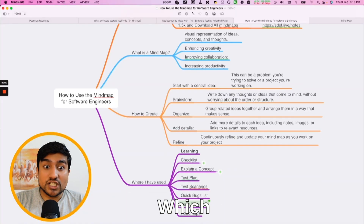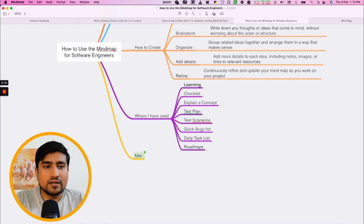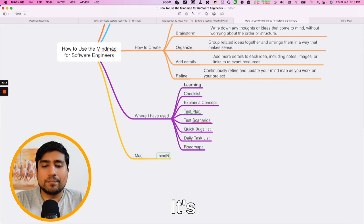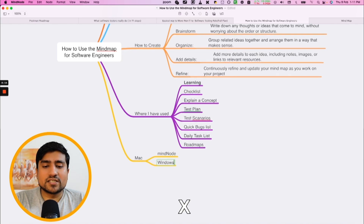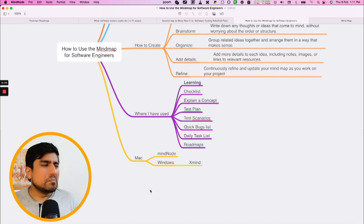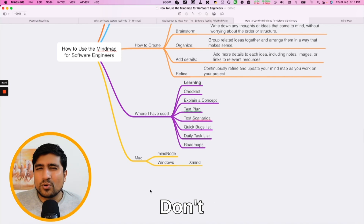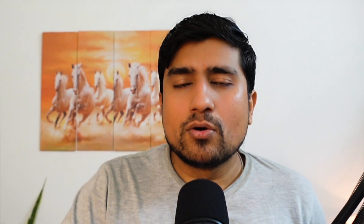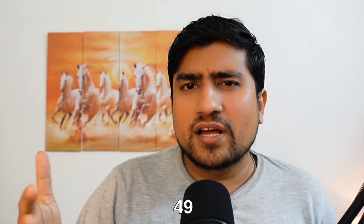Which app should you use? If you're a Mac user, MindNode is amazing — no one can beat MindNode. It's a paid app with a one-time fee. For Windows, XMind — no one can beat XMind. I've tried and tested multiple mind map tools; don't go with other ones, especially online tools with premium charges. Mac users: MindNode, one-time fee. Windows: XMind, yearly subscription around $49.